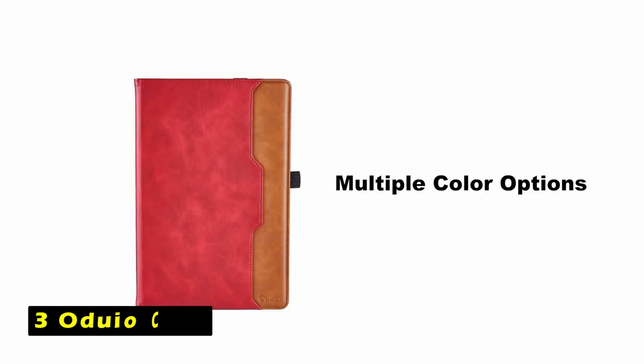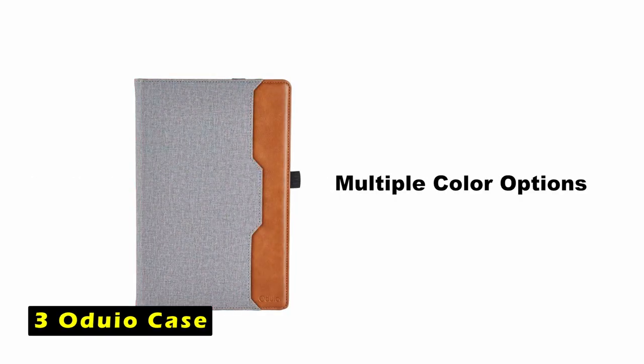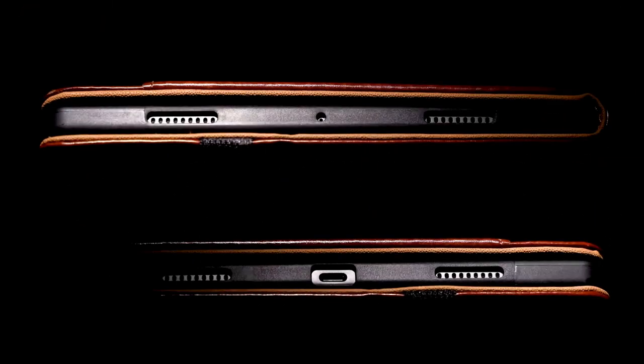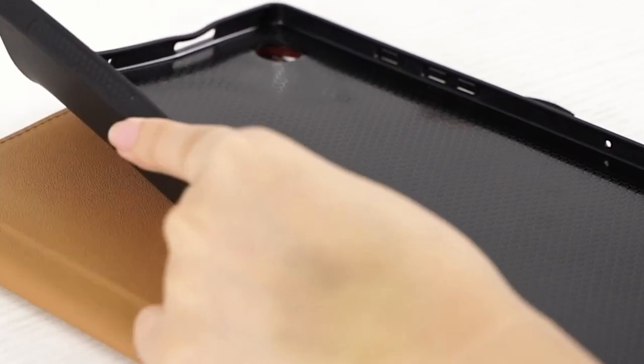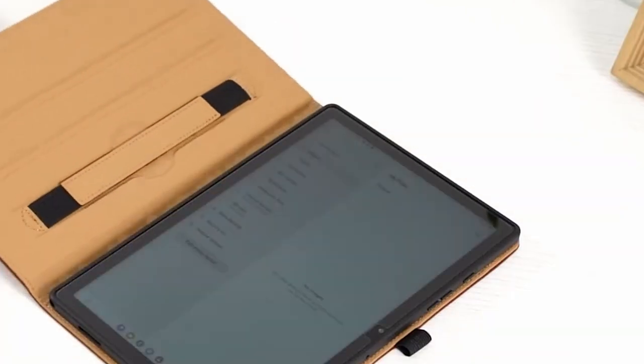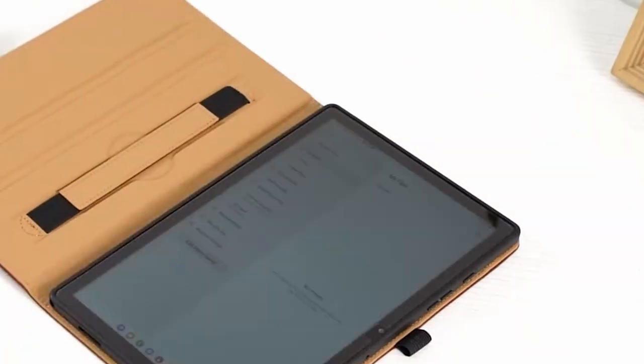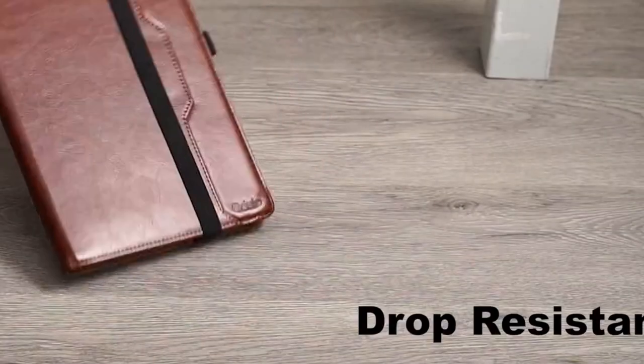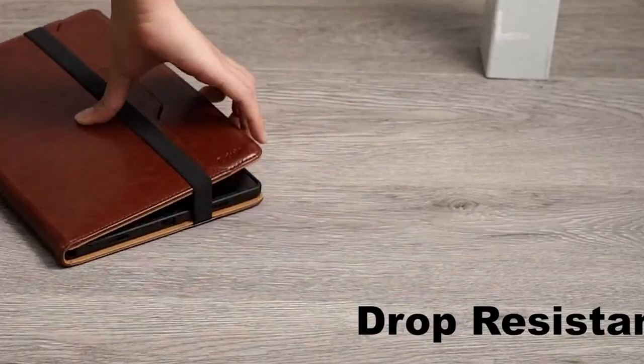At number 3 is Oduio Case. The Oduio Case is a protective and functional accessory designed for the Samsung Galaxy Tab S10 Plus. Crafted from premium synthetic leather, this case safeguards your tablet from scratches, dust, and other daily wear and tear.